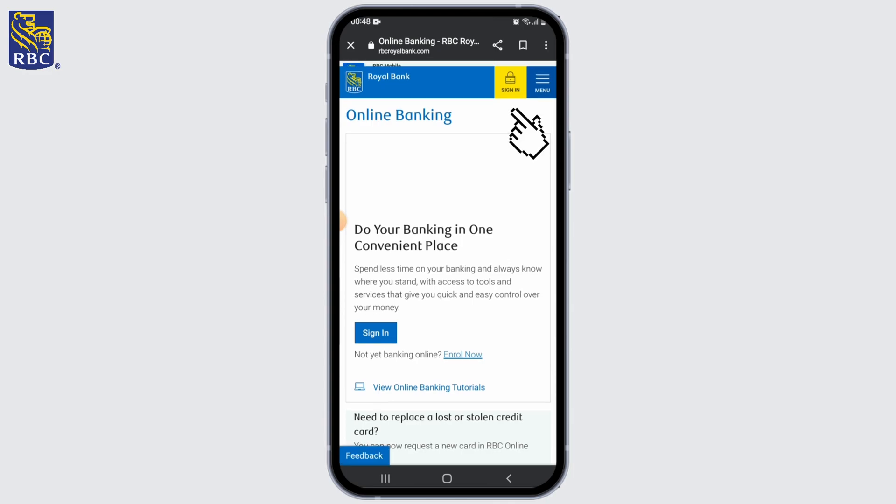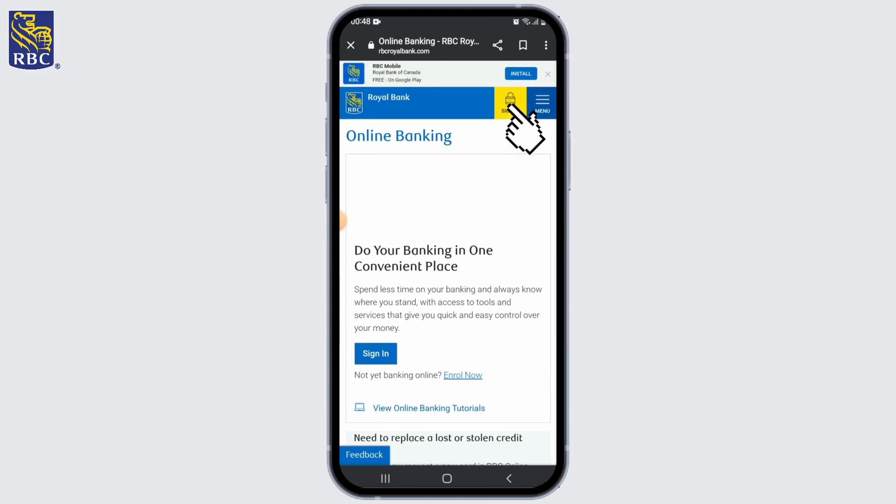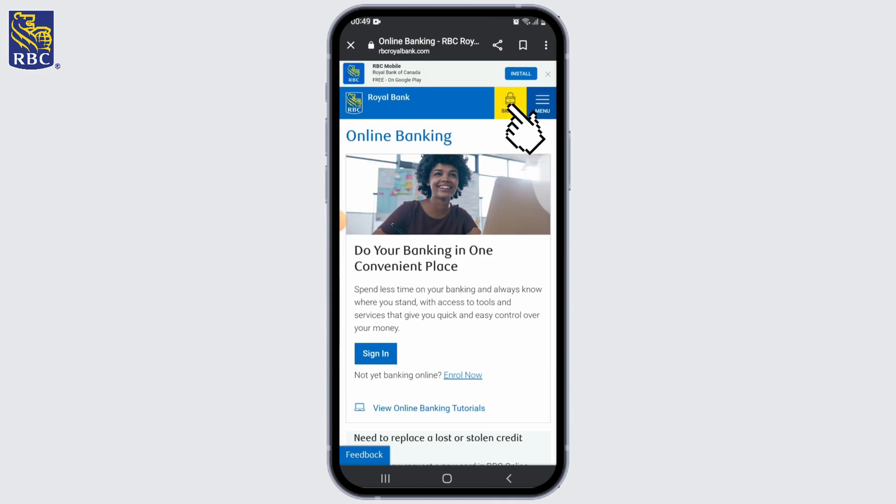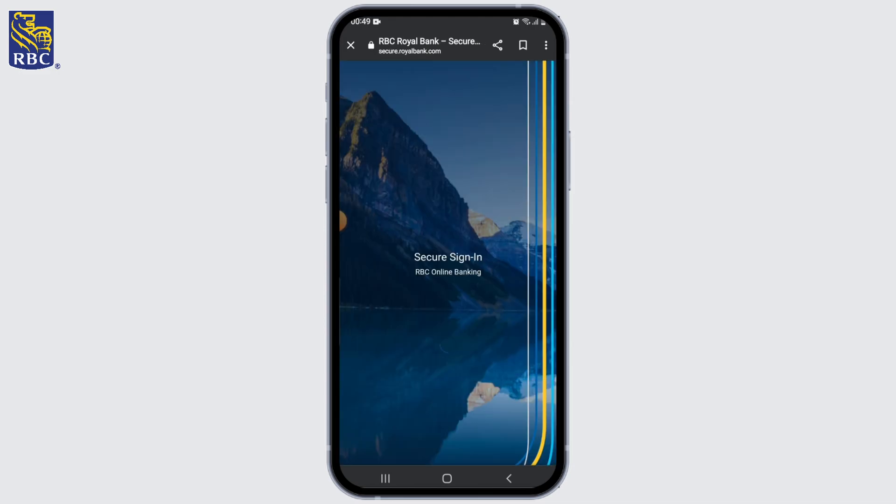Once the site opens up, click on the sign-in option, or look for a sign-in or online banking button on the website's home page, and click on it to proceed.